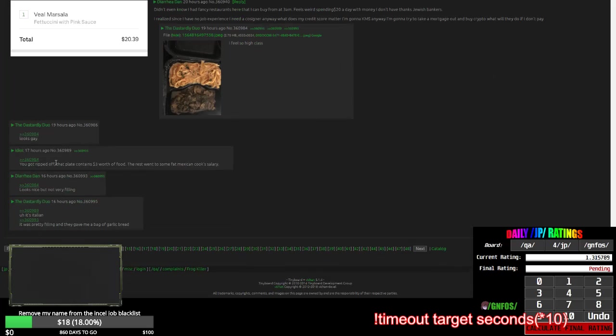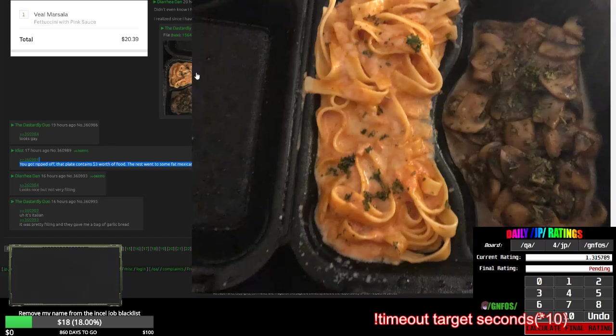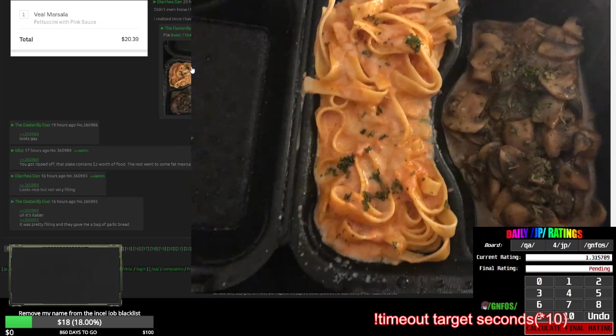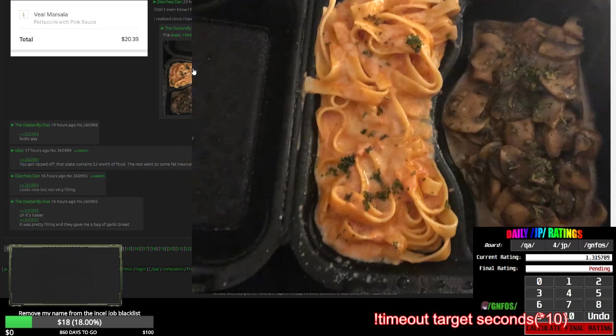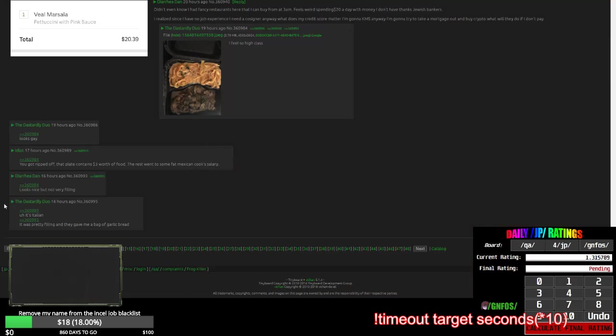You got ripped off. That plate contains $3 worth of food. Exactly. I'd eat that in, I could eat that in 20 seconds easy. That looks like something I'd get back when I went to college. I'd get that at the cafeteria for like $2, not need to pay $20. What a dumbass.